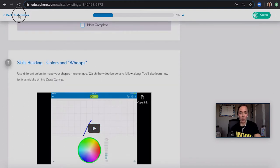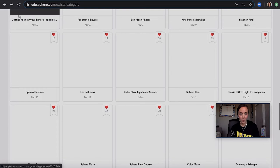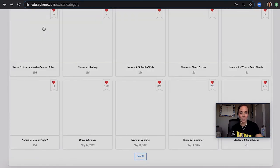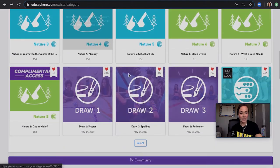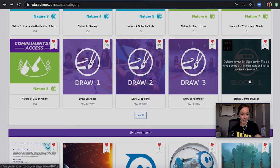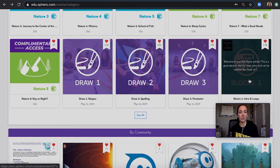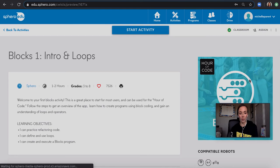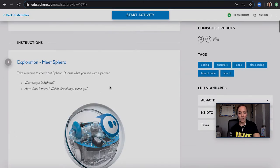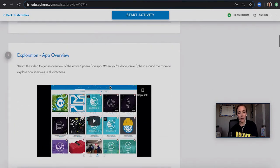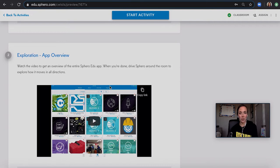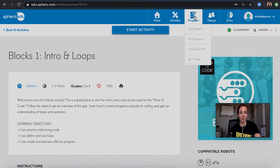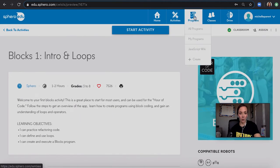After the draw one activity, if they're ready to move on, one thing that I recommend going to next would be our blocks one activity. This will teach you how to create basic block programs as well as walk you through our block canvas. Once you've learned the basics of Sphero EDU and the programs, you can do so many different things.